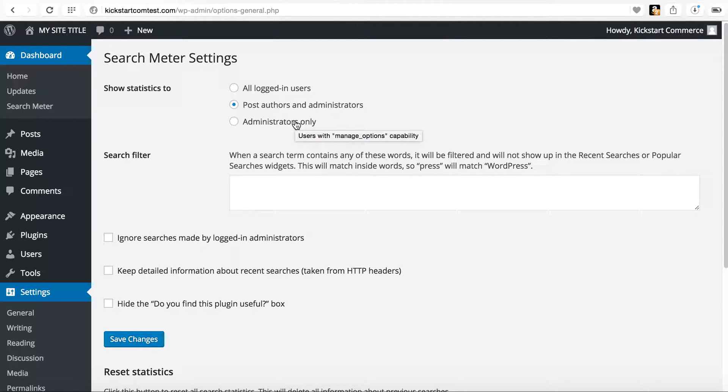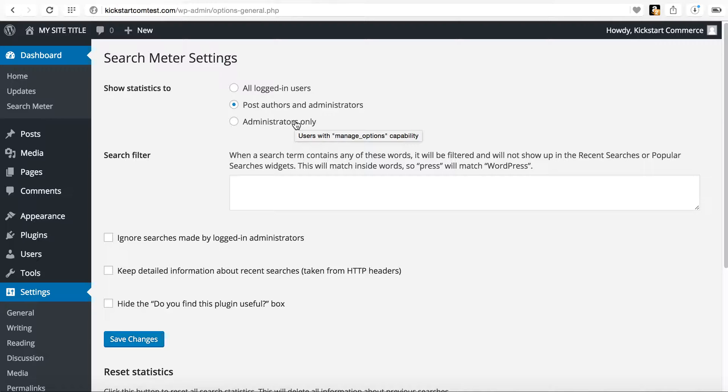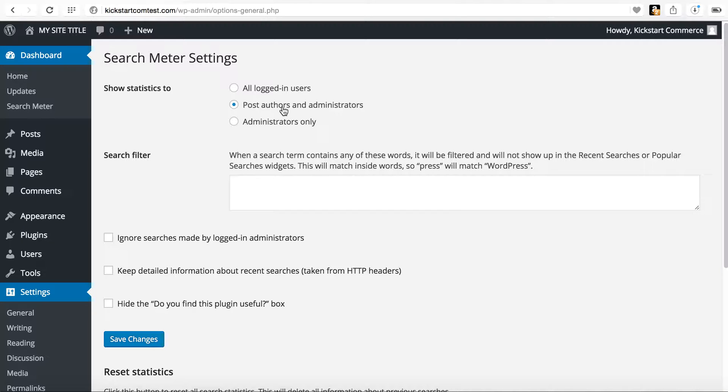However, if you run a content marketing site or just a content site, whereby you have other writers or authors that are out there and they may need to see these metrics, well, then you may want to leave it as is.